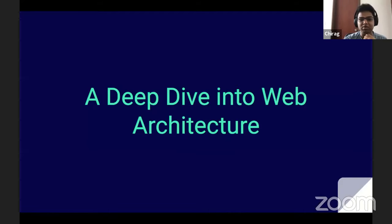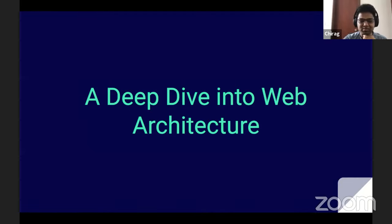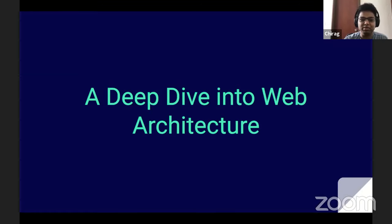Feel free to interrupt and ask questions in between — I want to keep it interactive. Coming back to the topic: a deep dive in web architecture. When we talk about web applications these days, a lot has changed in the last decade — from simple HTML documents with just some text on the page, we've come so far that there are online games now and you can also edit photos on the web.